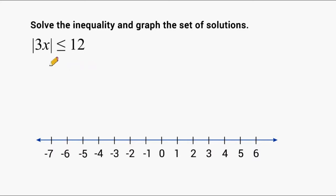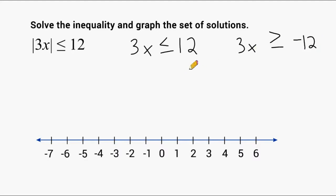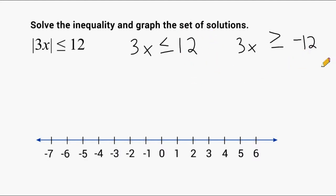Here's how we're going to rewrite this: 3x is less than or equal to 12, or 3x is greater than or equal to negative 12. We turned positive 12 into negative 12 because we know we're trying to get a distance less than 12 units from 0, and 12 units can be above or below 0. But if we change 12 to negative 12, we have to reverse the direction of our inequality symbol.